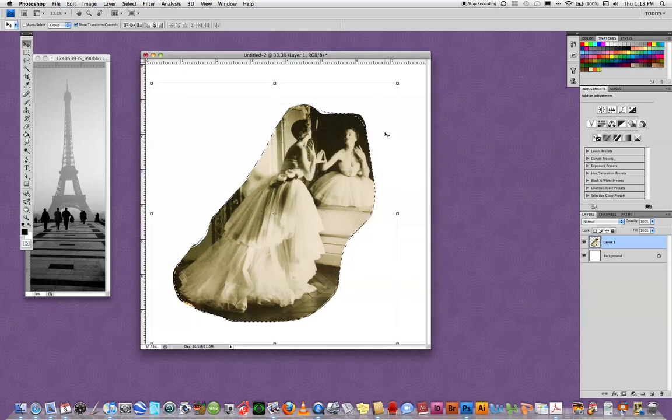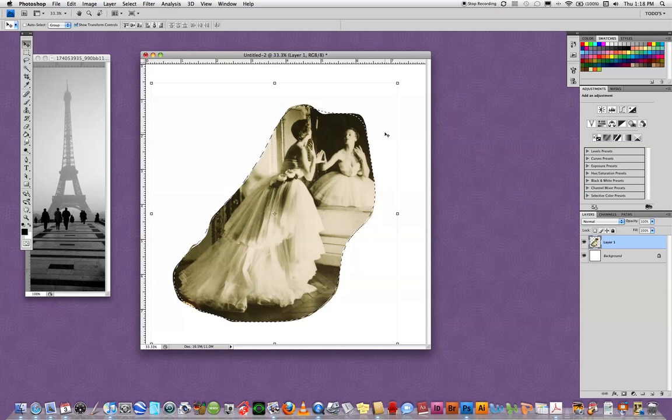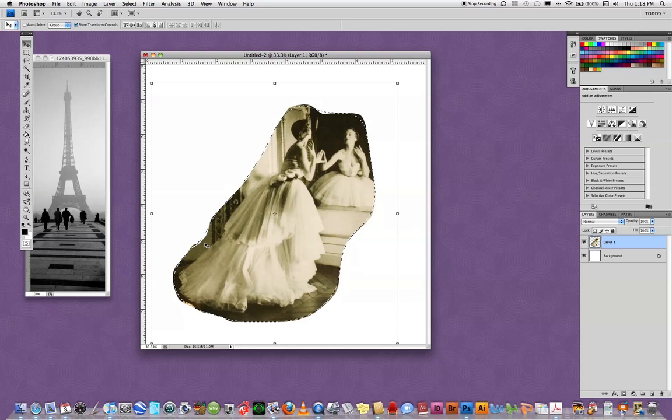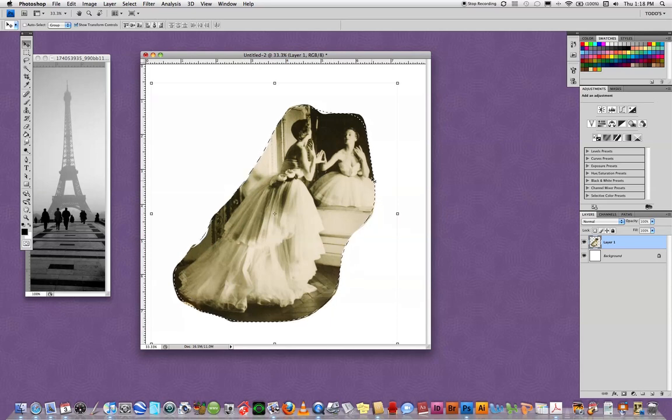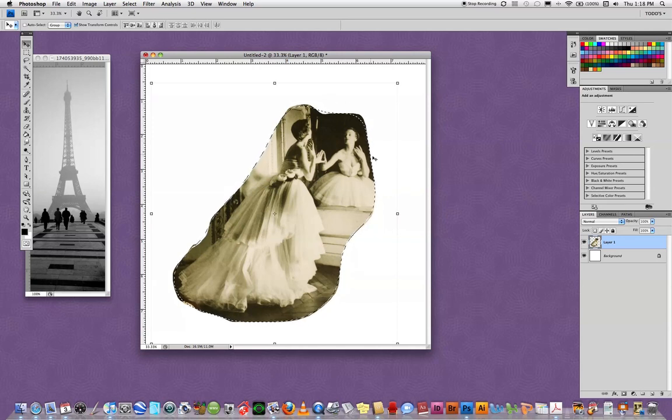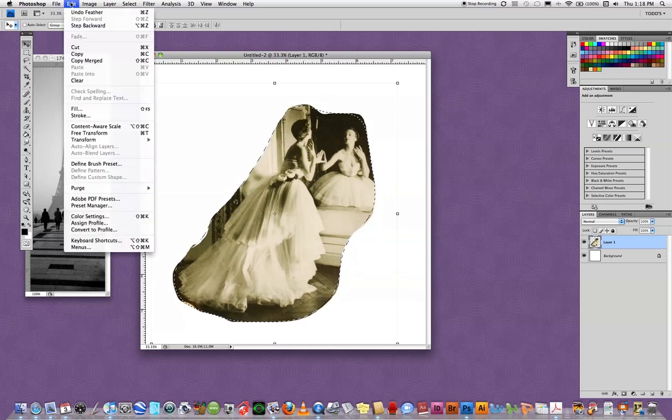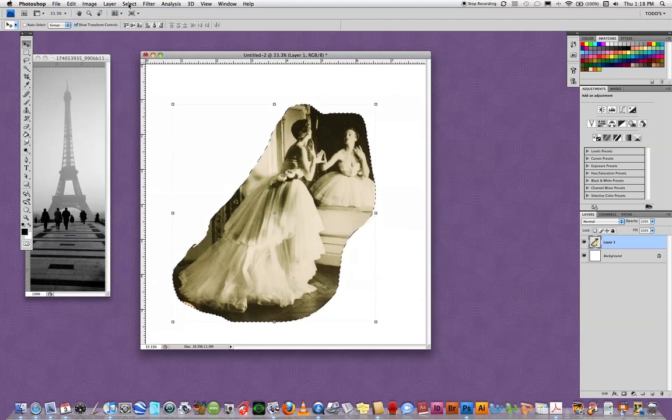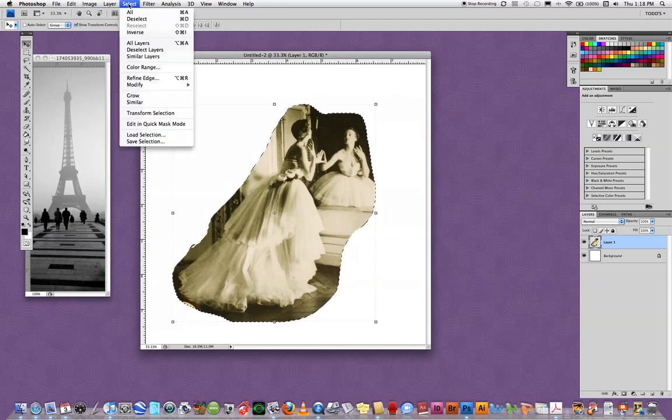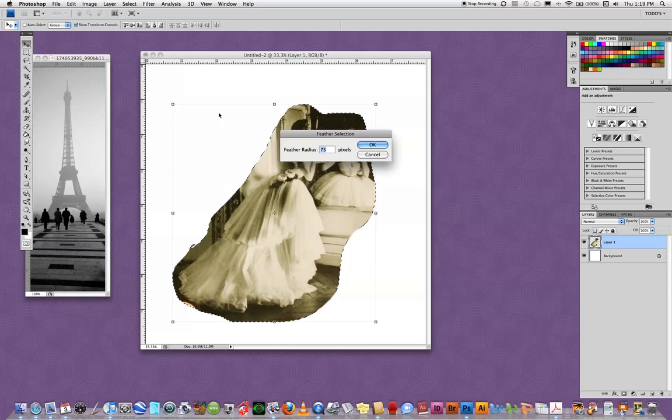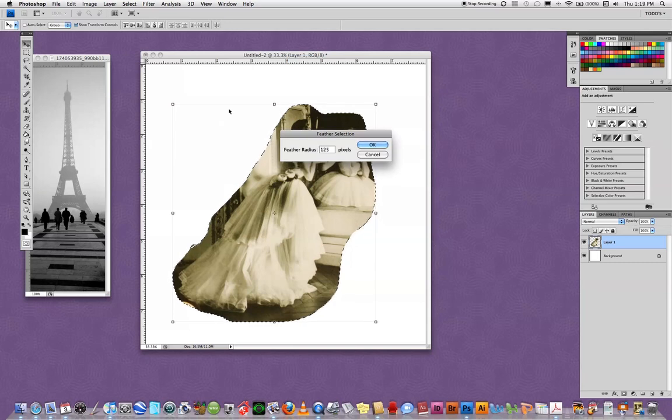When I say OK, you can see that the selection around the image sort of softened up and it's not on the actual edge anymore. I know from experience that I would like this to be a little bit more feathered. So I'm going to edit, undo feather. I'm going to select, modify, feather, and I'm going to try 125 pixels and say OK. Now you see how soft the selection is around the image.